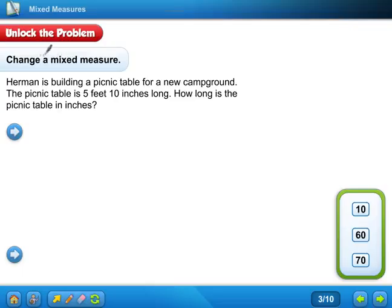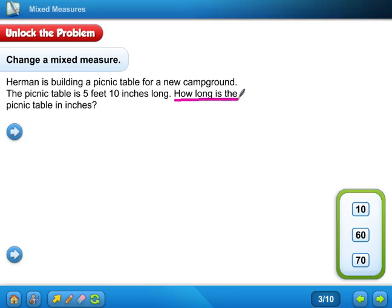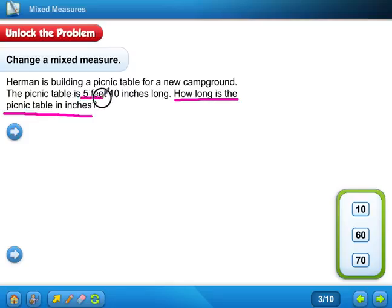So, change the mixed measure. Herman is building a picnic table for a new campground. The picnic table is five feet ten inches long. How long is the picnic table in inches? What information do I know? I know that the picnic table is five feet ten inches long.